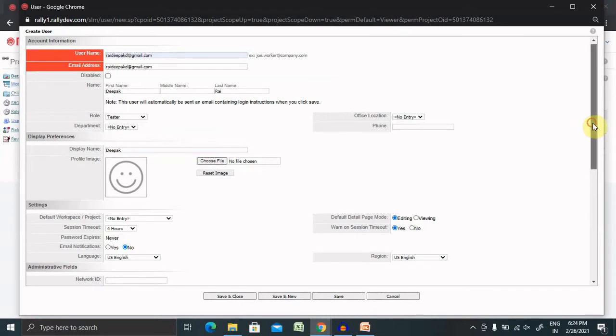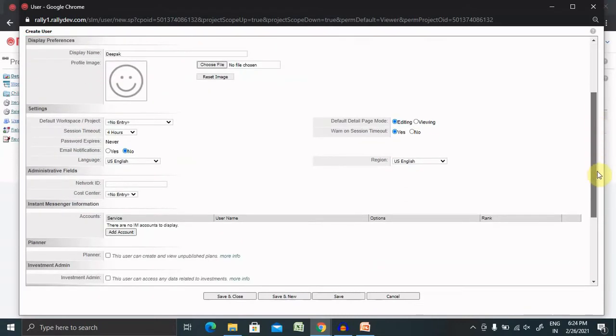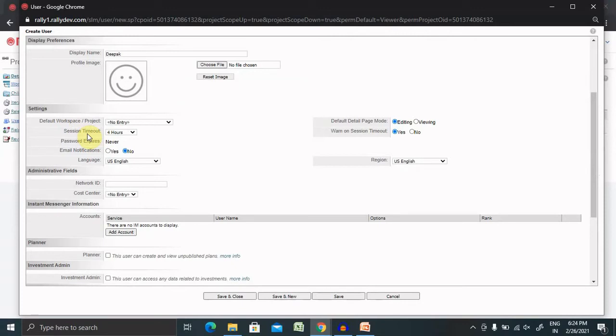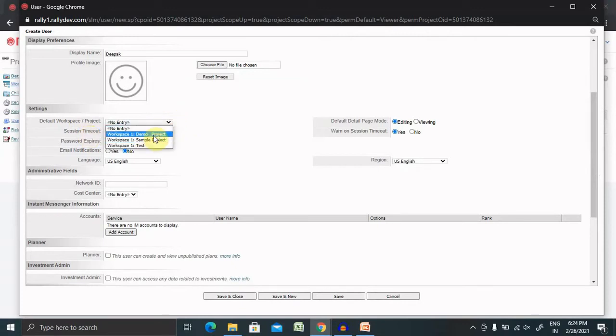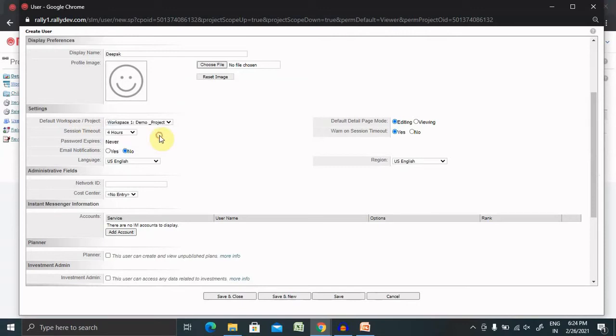Default workspace, this is a very important part that needs to be created with serious consideration. Workspace we are going to define for a particular project. If you want to set for a different project you can select it from here. Otherwise, we are giving here demo project.